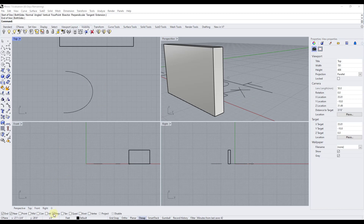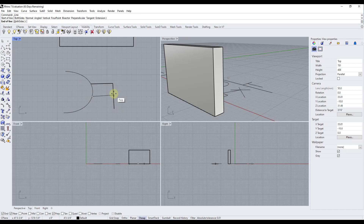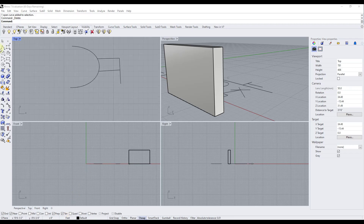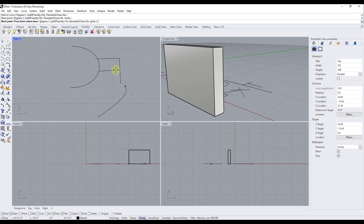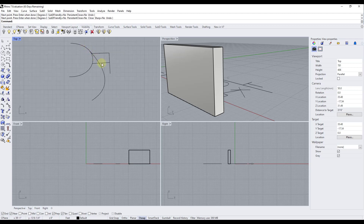Perpendicular snaps to a point perpendicular to an edge, but it doesn't work on your first click — you need to set a starting point first, then mouse over a line and it will find the perpendicular intersection. Tangent is similar: it doesn't work on the first point, but if you have a control point curve and find a point on it, it will snap you to the tangent of that curve, giving a smooth intersection.